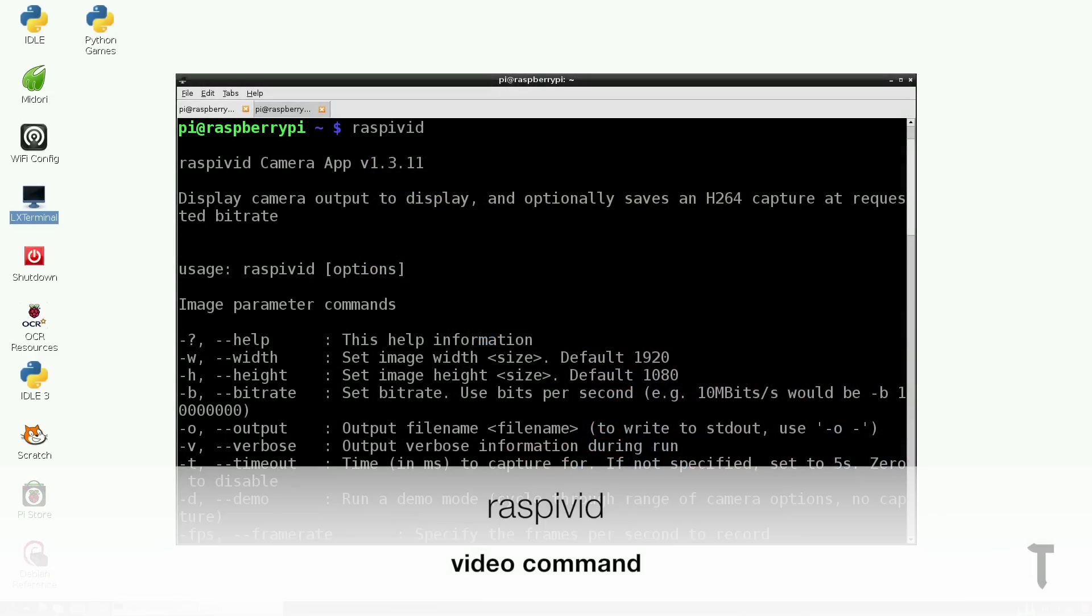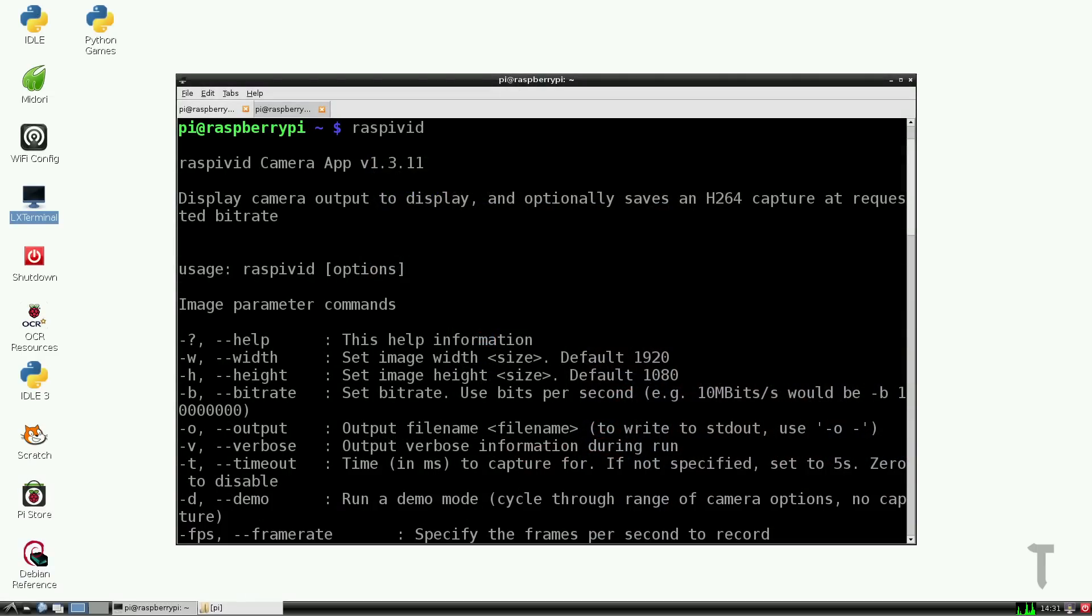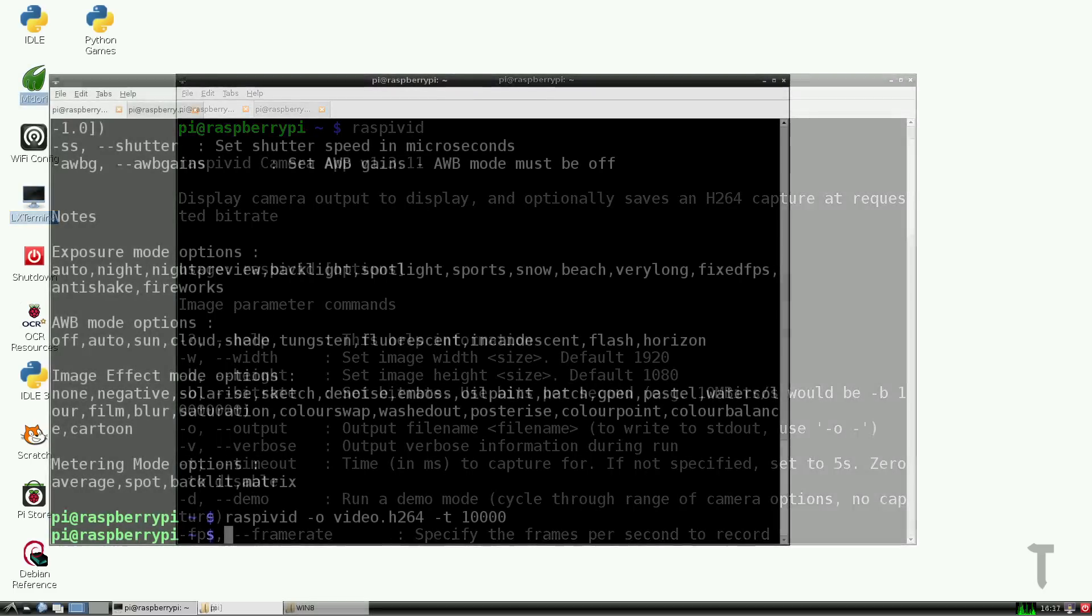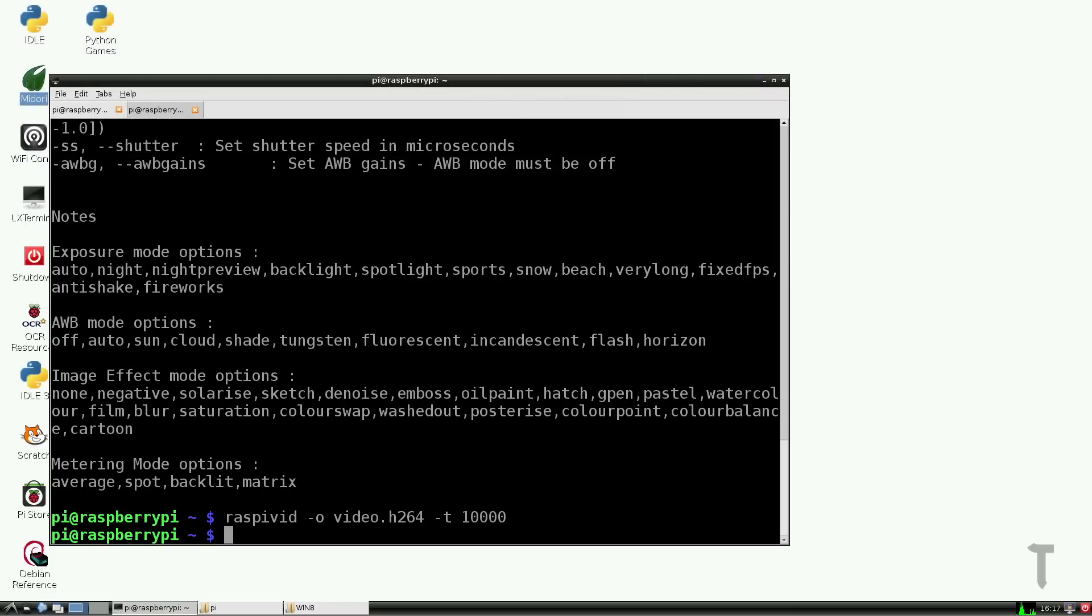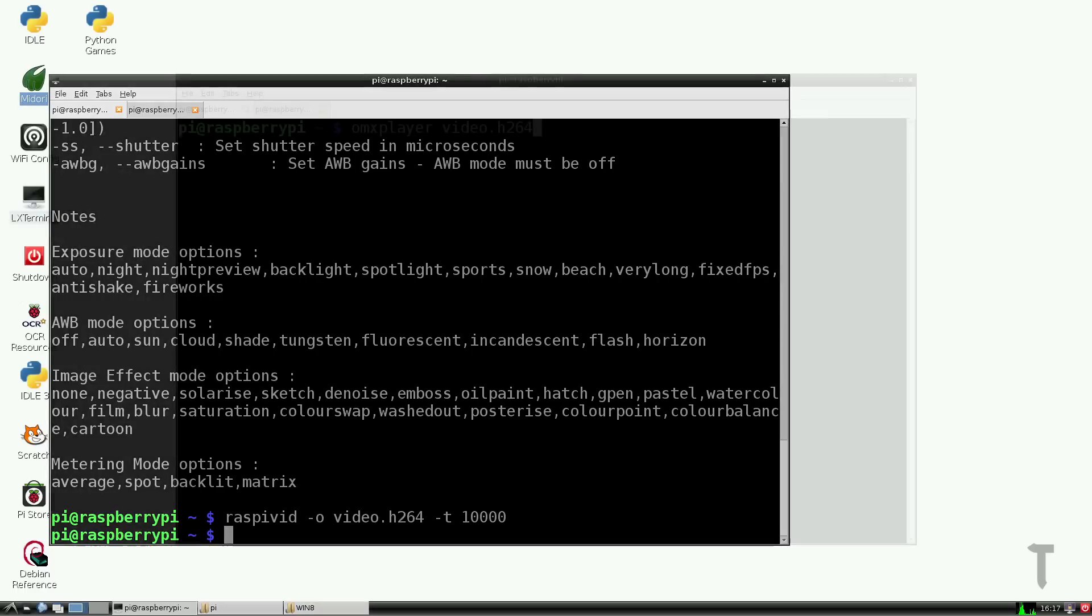For video, we will use the command raspivid. Similarly, you will get a list of commands that can be used with raspivid, but if you want to actually click a video, then type in raspivid -o video.h264 -t 10000. This will record a video for 10 seconds. h264 will be the format and codec. The file name is video and it will be stored in the home folder. If you want to store it somewhere else, specify the actual location.